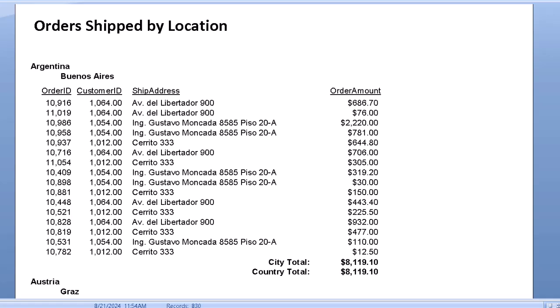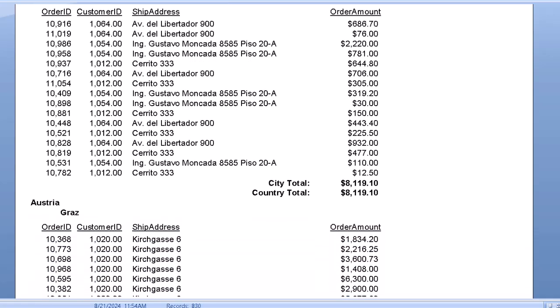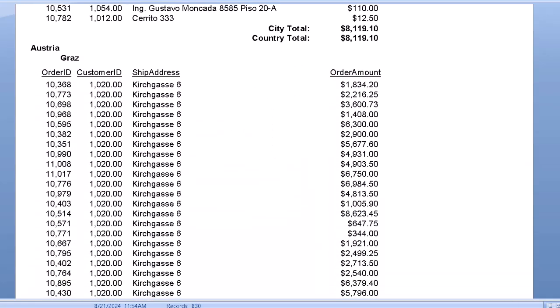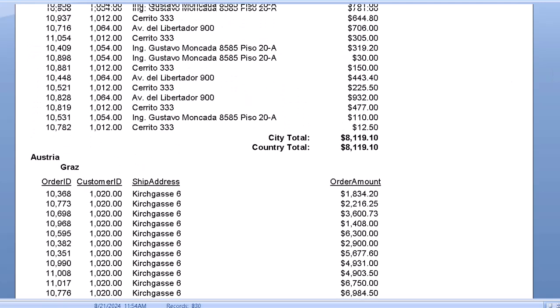We can also see if we scroll down here to look at the data for Austria, there is no region to show, so all we get is the city of Graz.